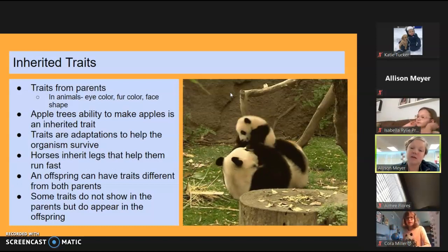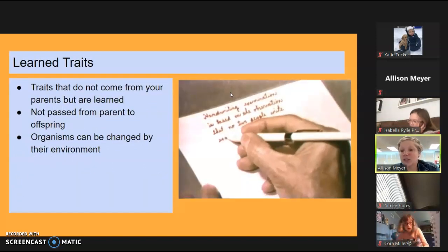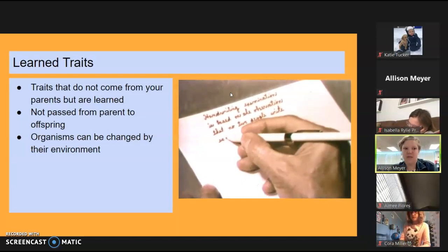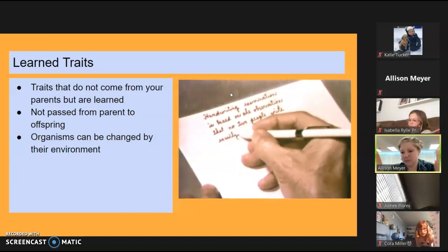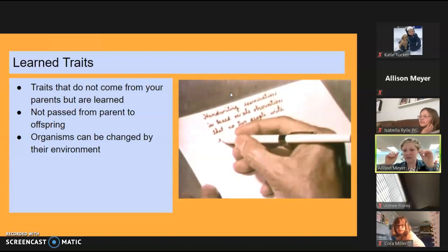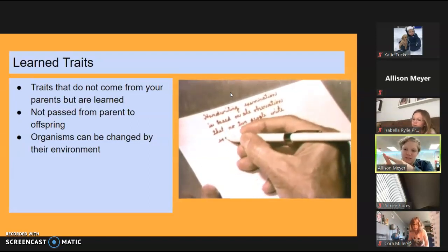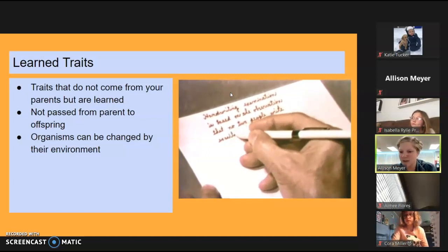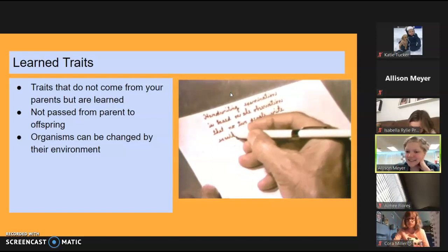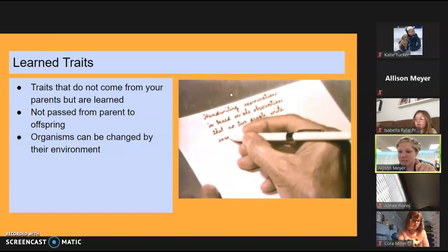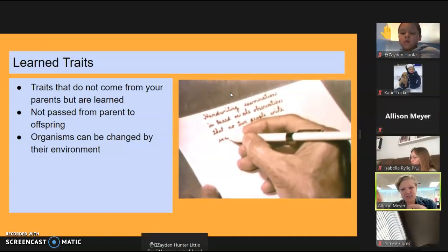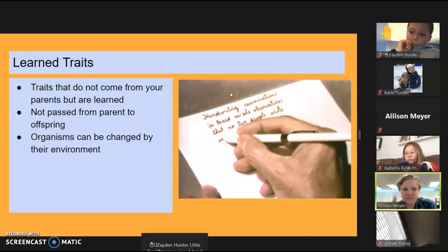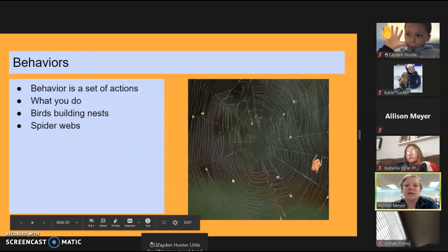Then there are learned traits — things about how you look that don't come from your parents but develop later. They're not passed from parent to offspring. Organisms can be changed by their environment. For example, if you write with pencils for too long, your fingers might get calluses or little bumps. Has anybody ever had calluses? That is a learned trait because you weren't born with them — you got them from writing too much, and it changes the way your finger looks.